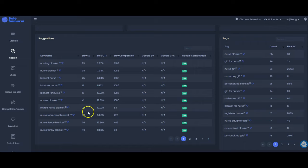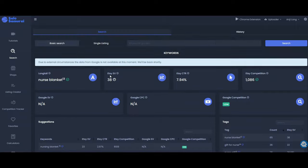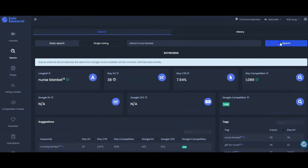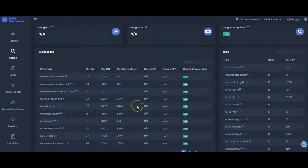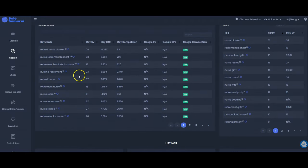So what I'm going to do now is niche down. So I'm going to take this one with the lowest competition and a decent amount of search volume. I'm going to copy that. I'm going to go back up to the basic search and just paste it in right here and see what other keywords it throws up for the more niched down version. Okay so let's scroll down to these suggestions and we have lots of really good ones here that we could use.